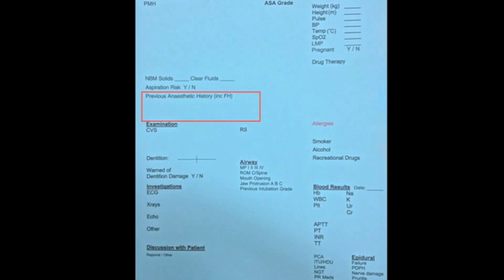Firstly, it's important to find out if there's been a problem with a previous anaesthetic, or whether there's a problem with anaesthetics that might run in the family. Post-op nausea and vomiting are common problems, and we can modify the anaesthetic to minimise this.